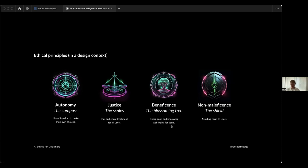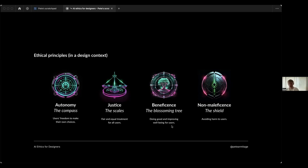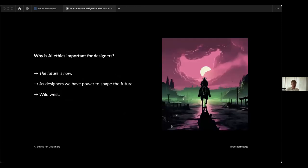Beneficence, which is simply trying to do good - very easy to grasp. I think most people have that sort of general ethical principle whether they acknowledge it or not. You know, we do try to be good and improve well-being for users. Non-maleficence is avoiding harm, and a little metaphor for that visually is a shield. We'll refer back to these throughout our talk.